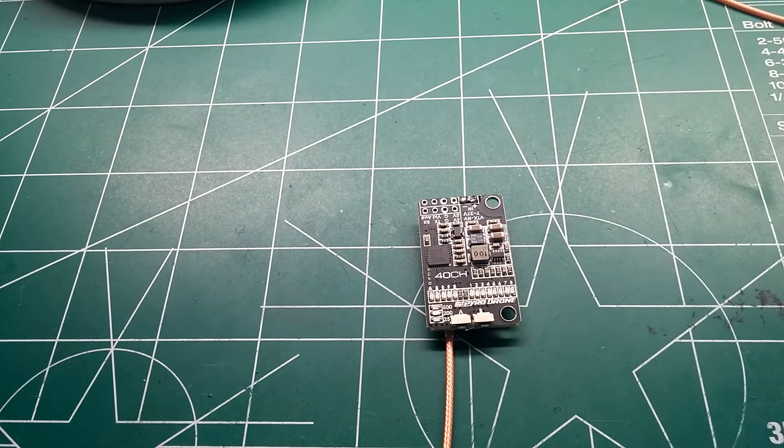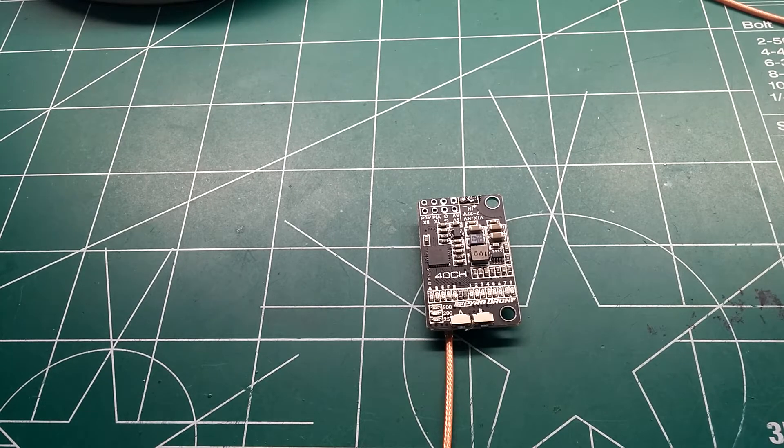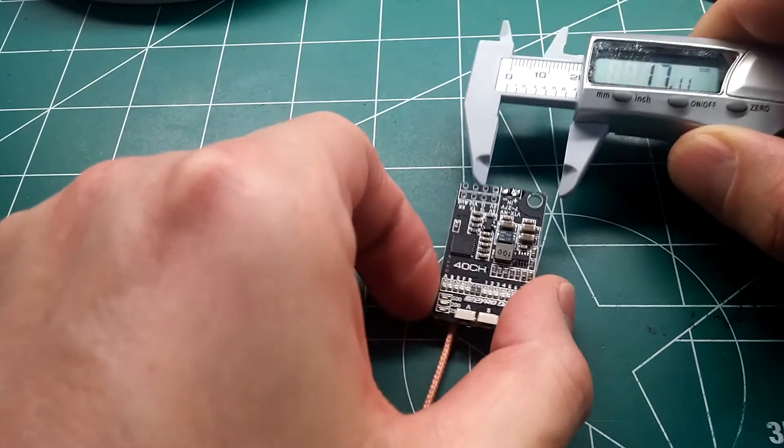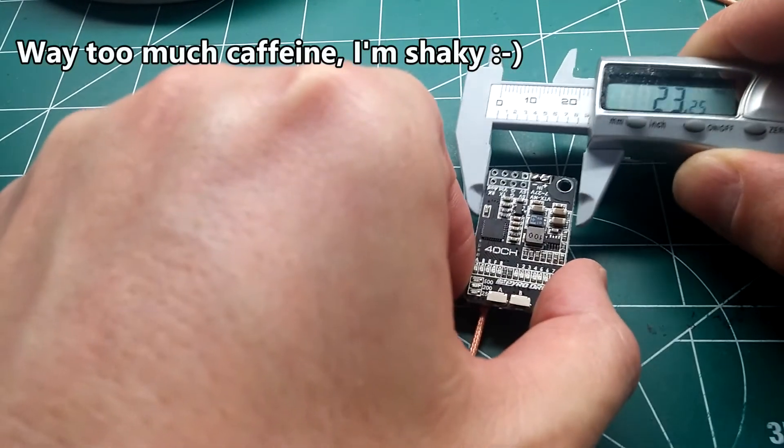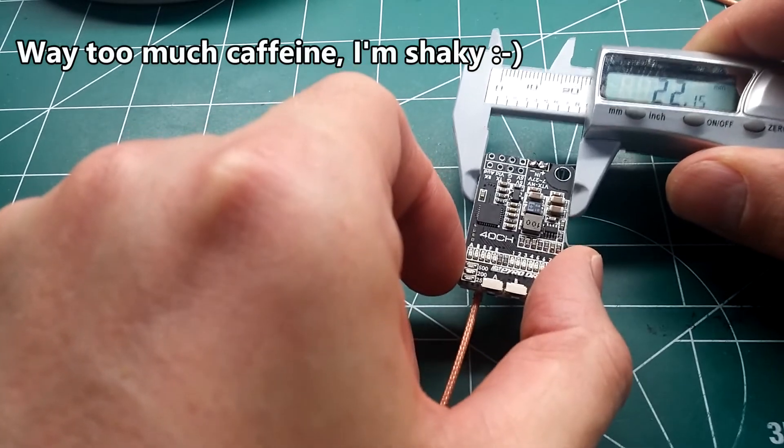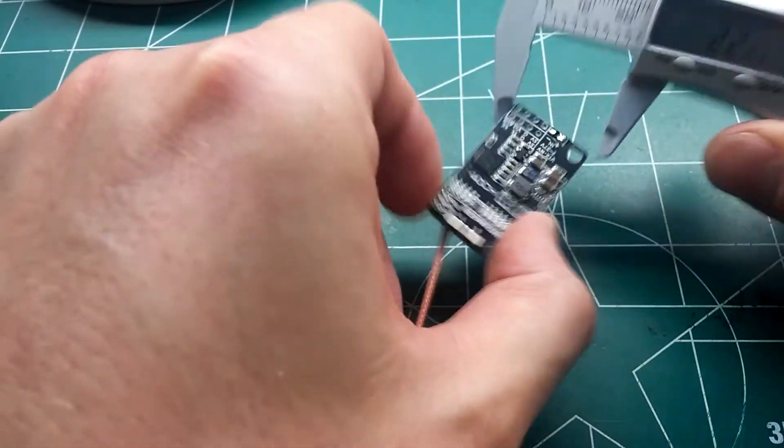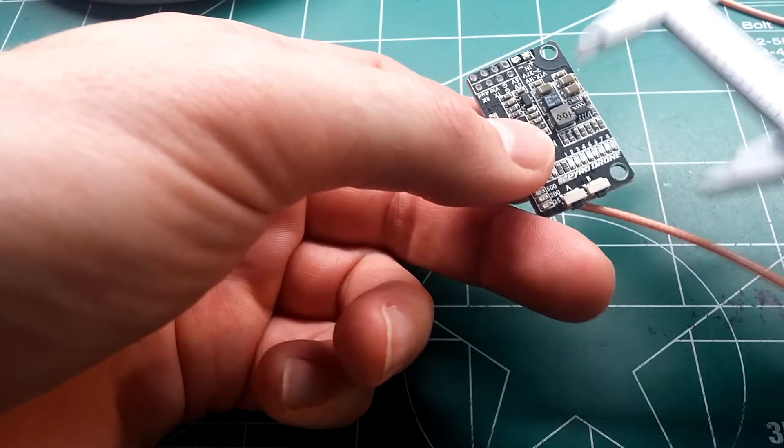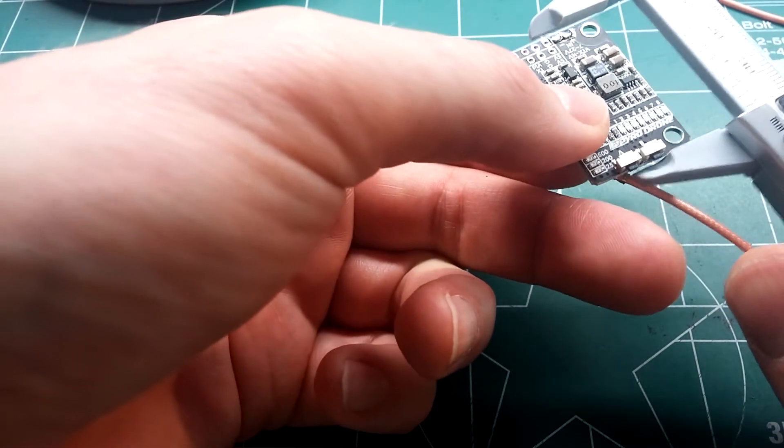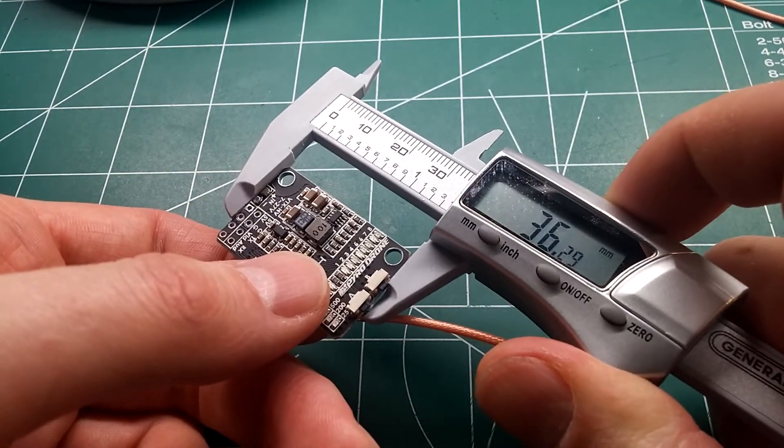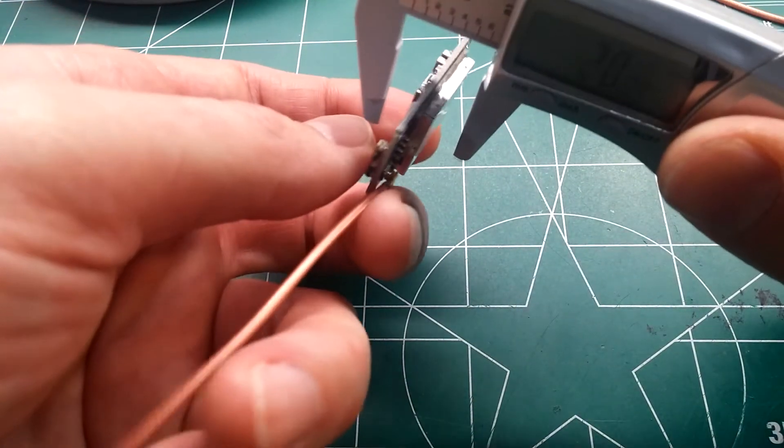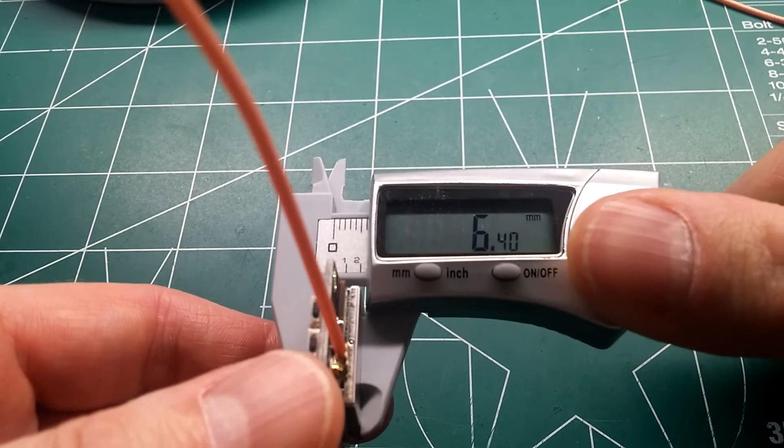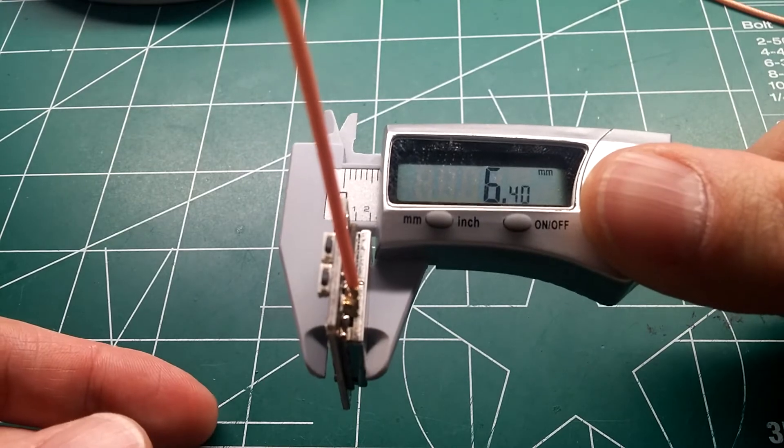So we'll go ahead and get some measurements of this thing while it's out. It's about 22 millimeters wide. See what it is here in length. Got about 36 millimeters in length. And about say about six and a half millimeters tall.